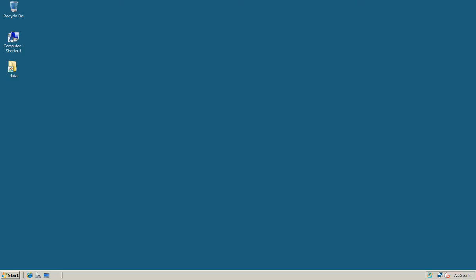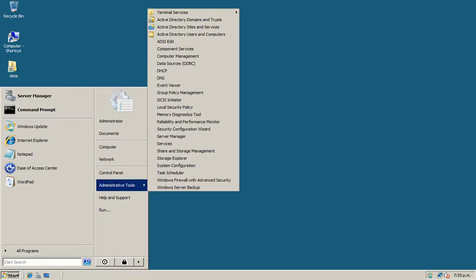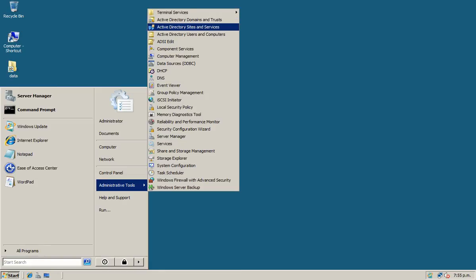In this video we will learn how to enable a global catalog on a domain controller. First, click on the Start button, then go to Administrative Tools, and click on Active Directory Sites and Services.